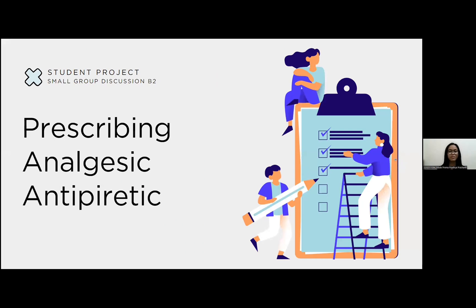Good morning, doctor. We are from small group discussion B2. Today we will present our student project with the title prescribing analgesic antipyretic. Before we start our presentation, we will introduce ourselves.